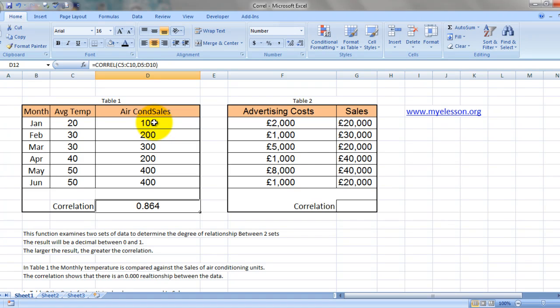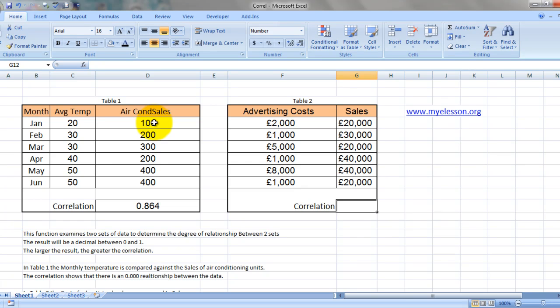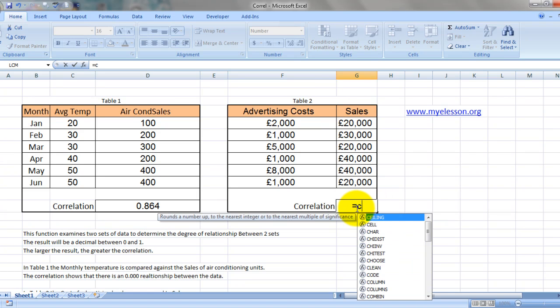Alright, let's take another example of advertisement cost. Here it says the advertisement cost and the corresponding sales. How would we do it?